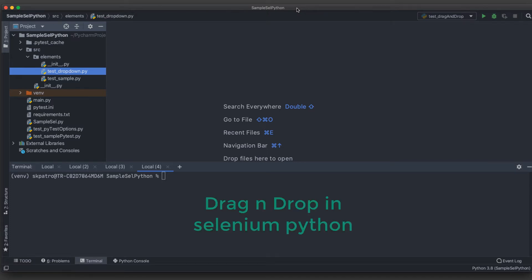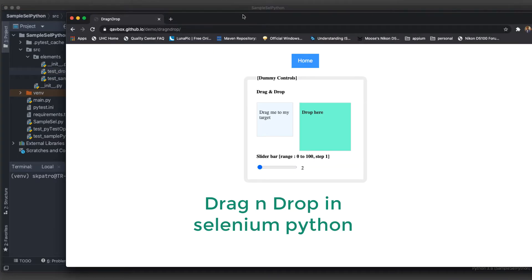Welcome back to this Selenium with Python tutorial series. Today we will see how we can handle drag and drop elements using Selenium Python. In our previous session we covered dropdowns, and before that we saw how to handle pytest as a unit testing framework for Selenium with Python. We will be seeing one by one all the browser elements and how we can handle them.